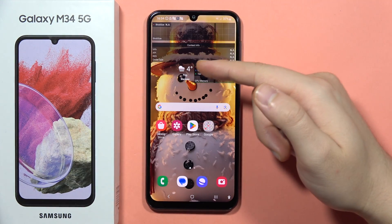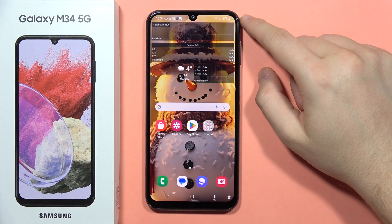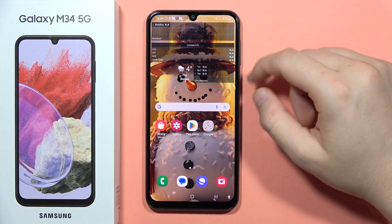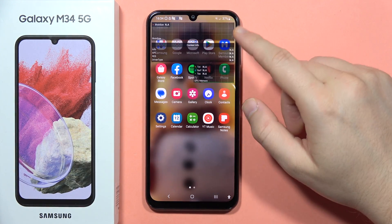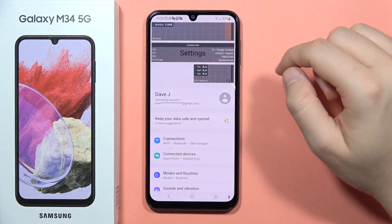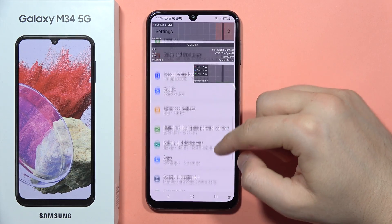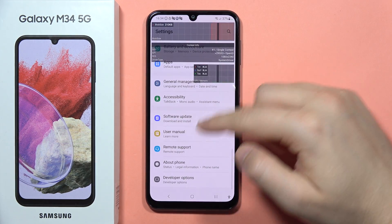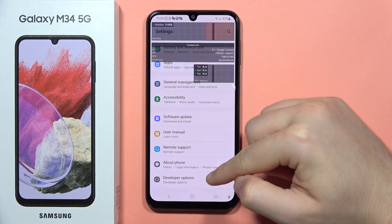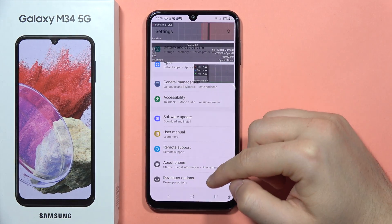To turn on the FPS info on the Galaxy M34 5G, first of all you have to go to Settings, then from here you will have to scroll down and open the Developer Options.